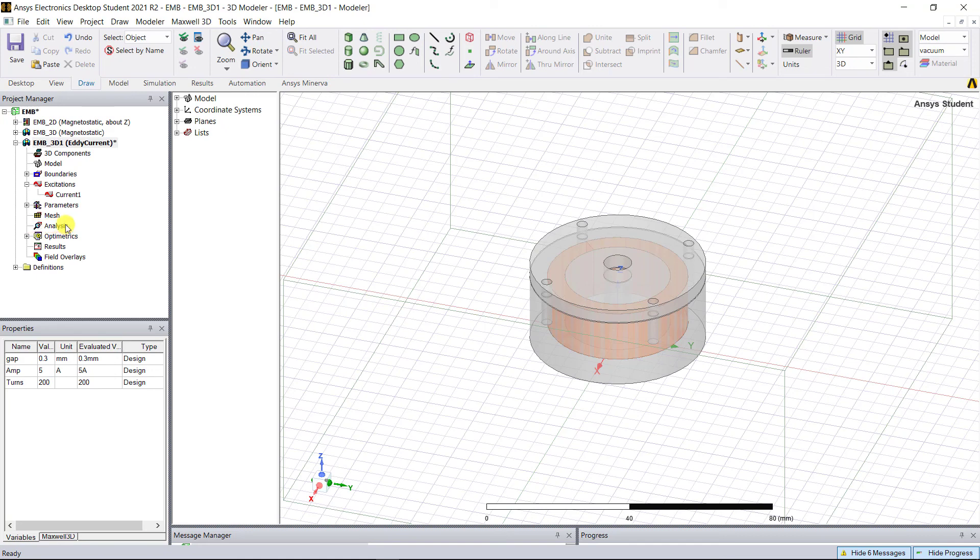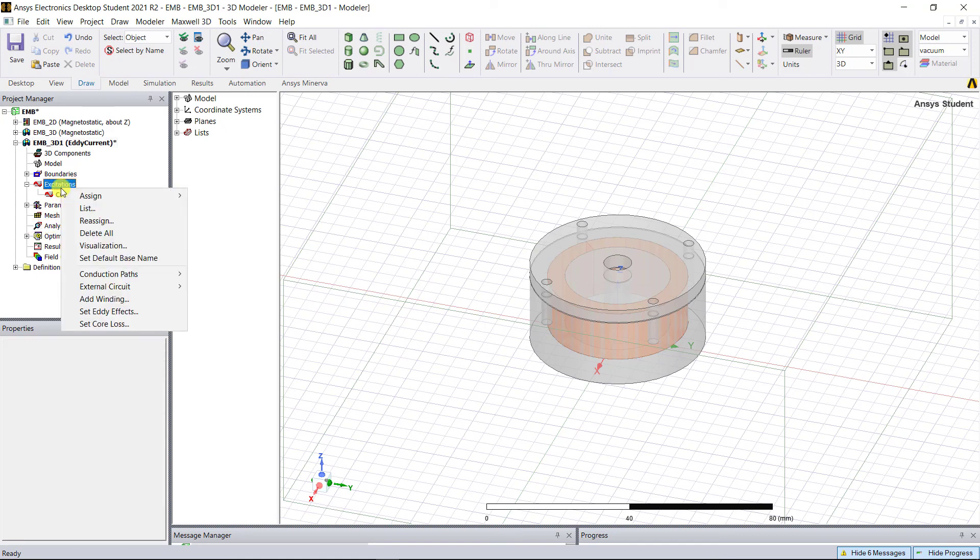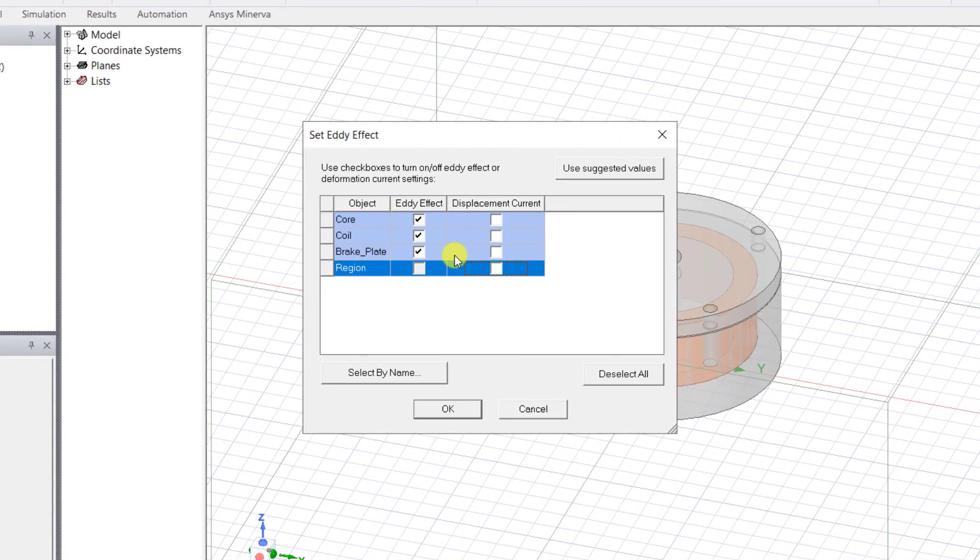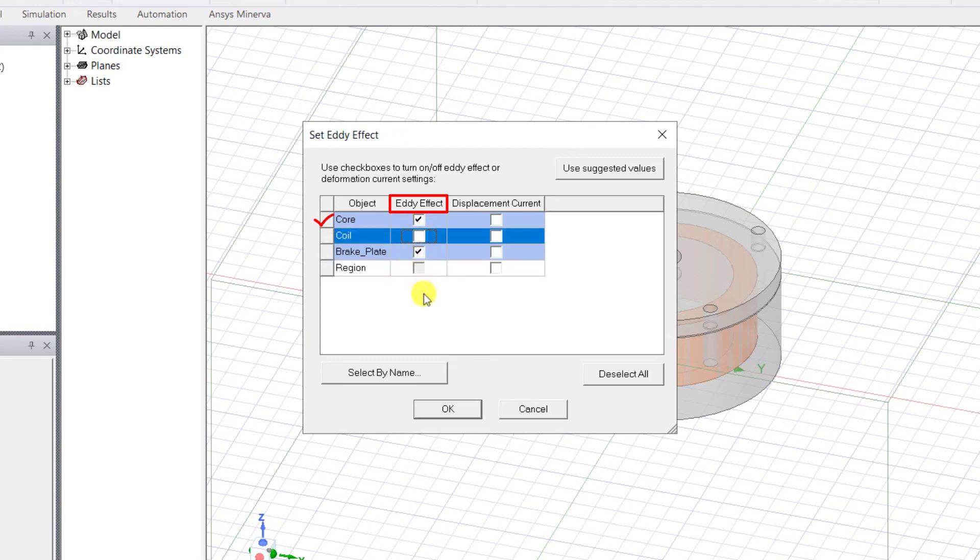Right mouse click on excitations, select set eddy effect. Once the pop-up window appears, select eddy effect only for the core and for the brake plate.